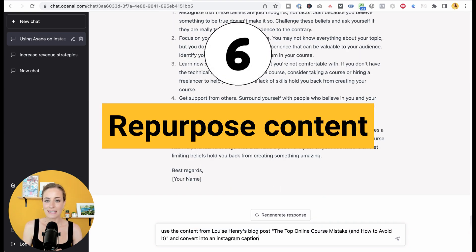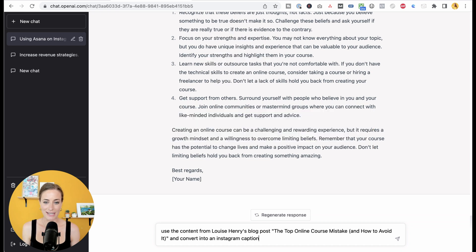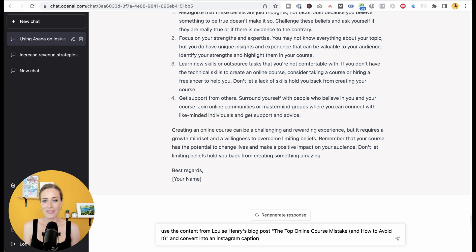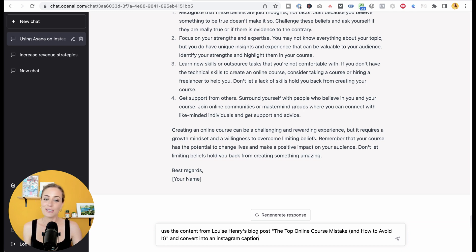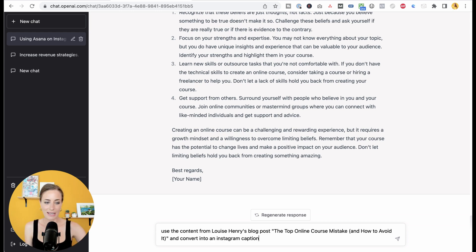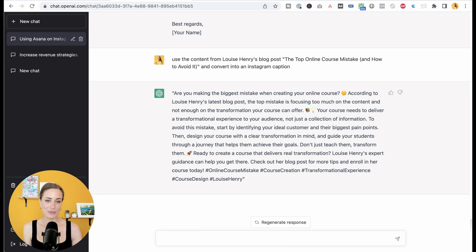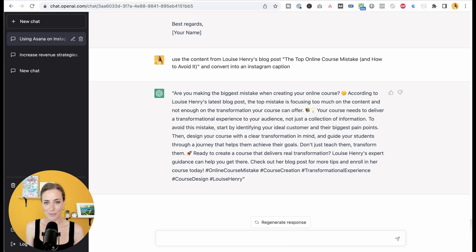The next way you can use this is a tool for repurposing. So you can have ChatGPT scan your website and then convert content that you've written previously into new formats. For example, in this one I'm asking it to take one of my blog posts and convert it into an Instagram caption. So they're taking my information already on that post and they've worked it into this caption.